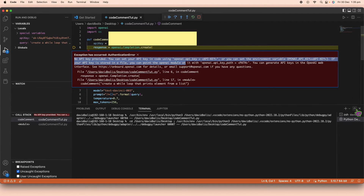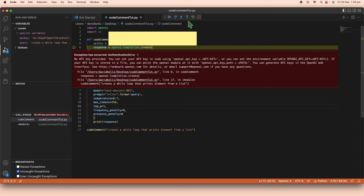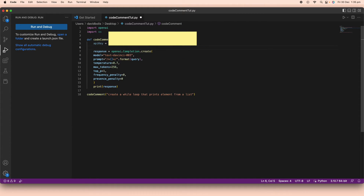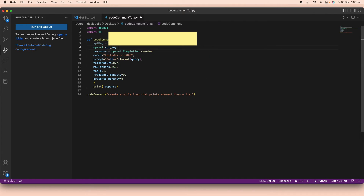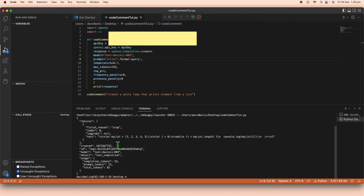We immediately get an error: 'No API key provided'. The fix is to add the line 'openai.api_key = api_key' so that the openai library actually picks up our key. Once I add that and save the file, running it again should work.